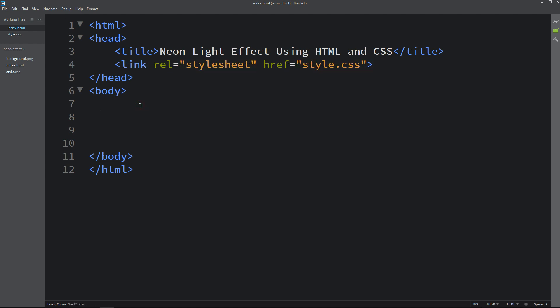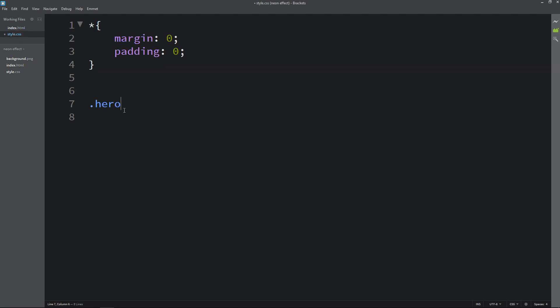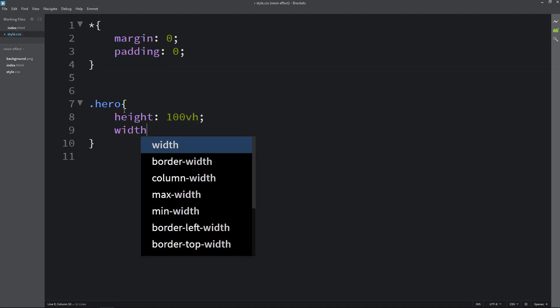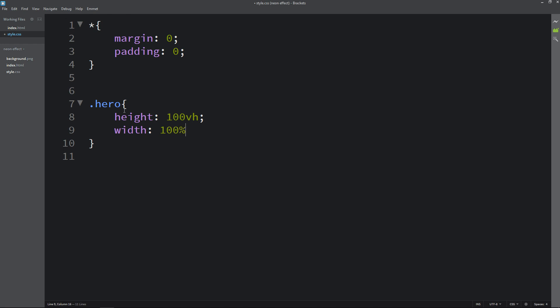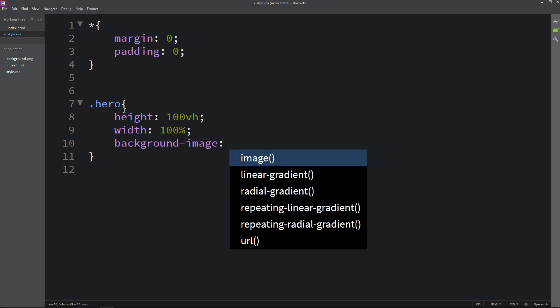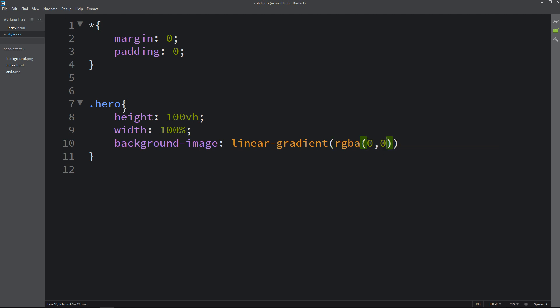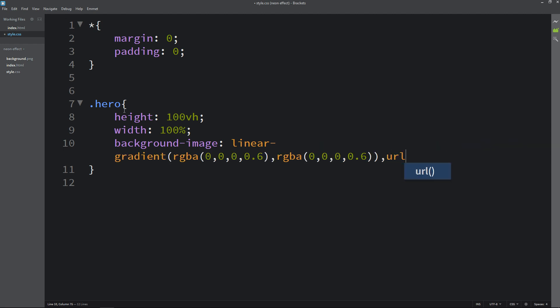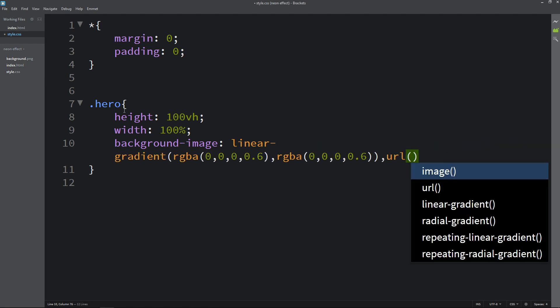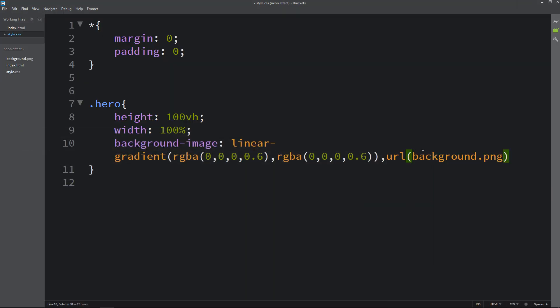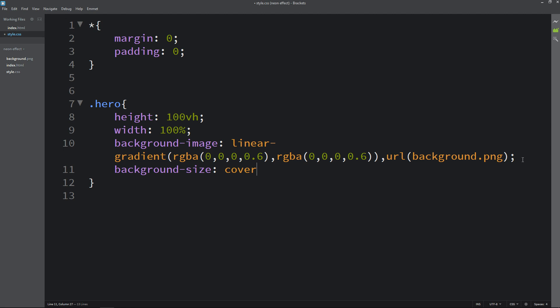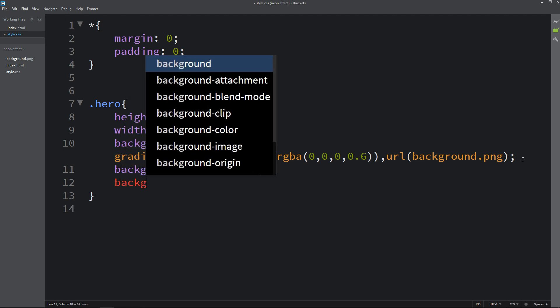Now we will write the code in the body tag. Here we will create one div with the class name hero. Let's copy this class name and write it here in the CSS file. For this one we will write the CSS properties like height and width. Then we will add background image, and on this image there will be a gradient color. So I am adding linear gradient with this color code, then second color code and URL. In this URL we will add the image file name, which is background.png.